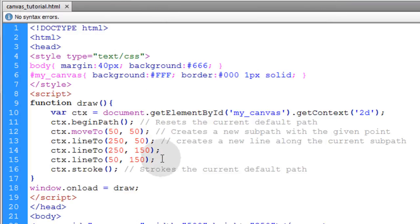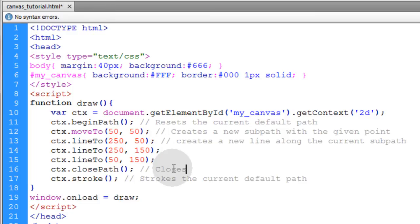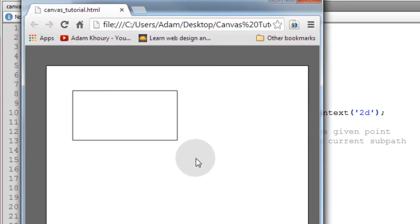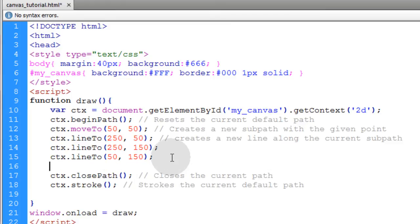Now at this point you could use the closePath method. ctx.closePath, so this closes the current path. If you look at that you'll see you don't have to draw the last line. You can also add a fill.